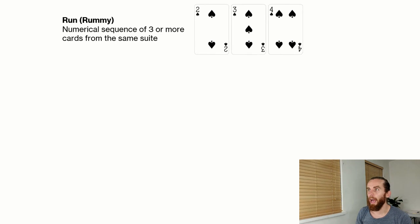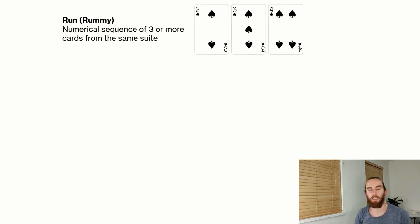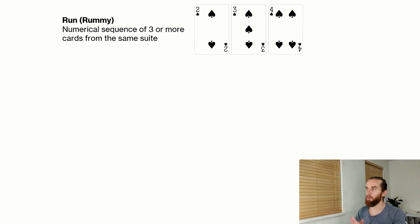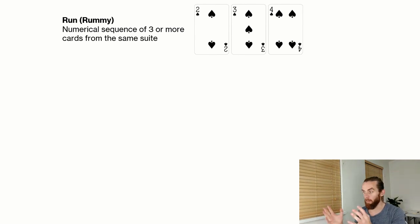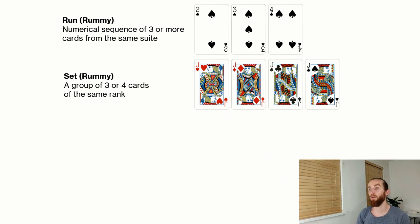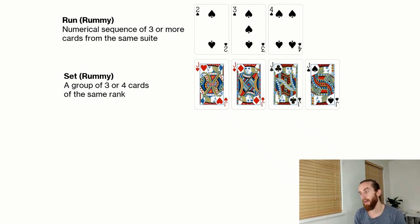If I think of an example from Rummy, I can have a run, which is a numerical sequence of three or more cards of the same suite. So that is my two, three, four there. That is one grouping of the cards. I can also have a set, a group of three or four cards of the same rank. That's also from Rummy.